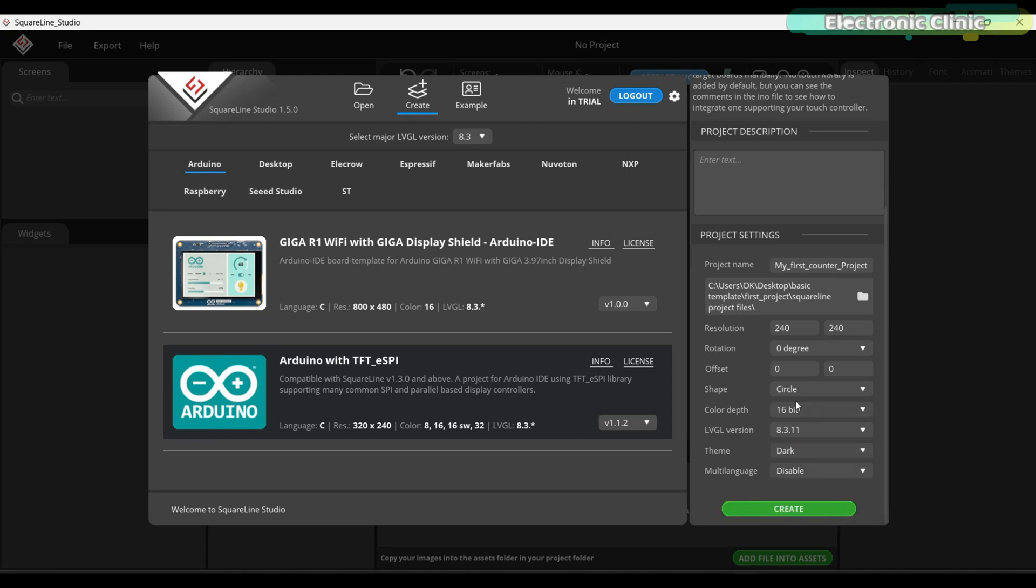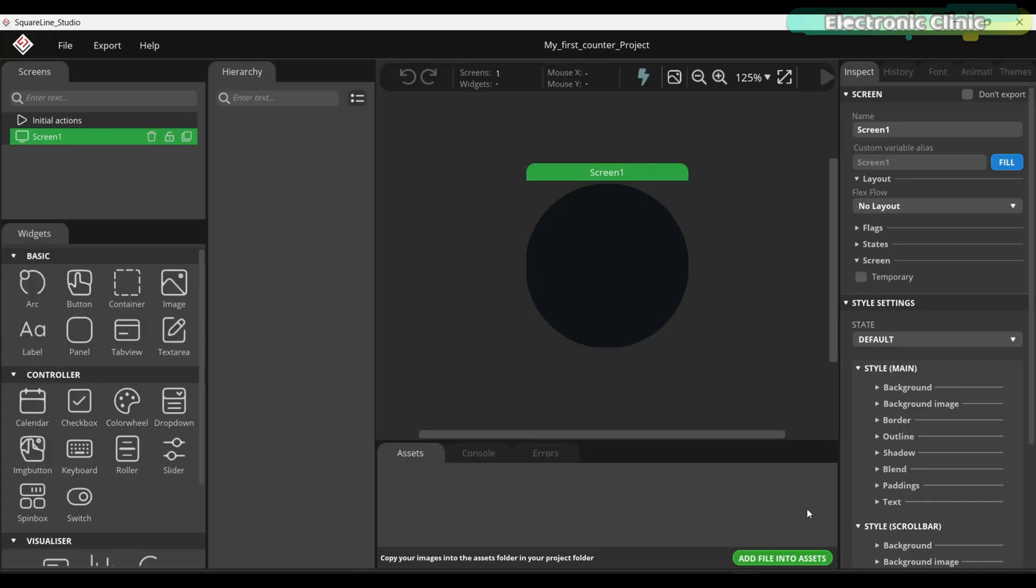Finally, you can enable or disable the multi-language support, but in my case I'm going to leave it as it is. So that's all about the project settings. Finally, you can go ahead and click the create button.